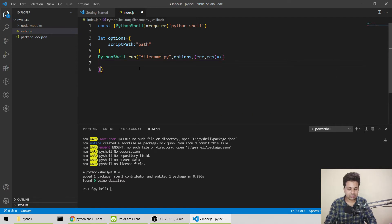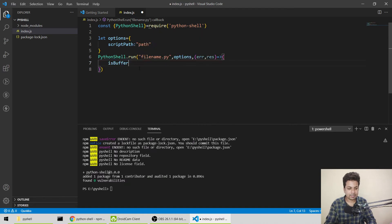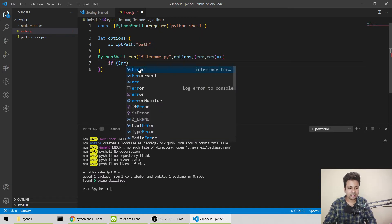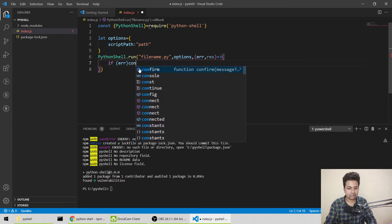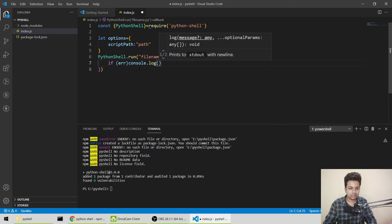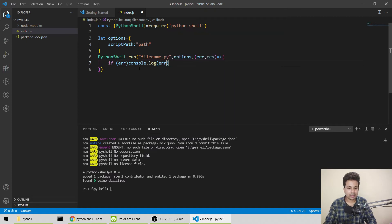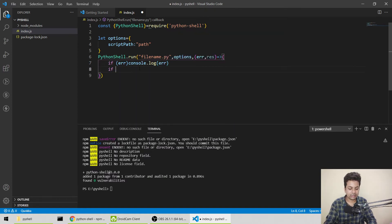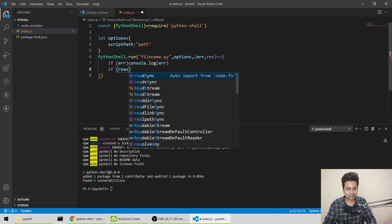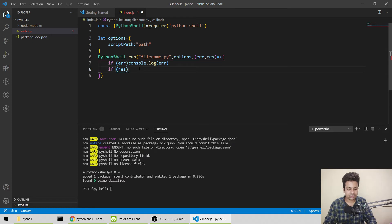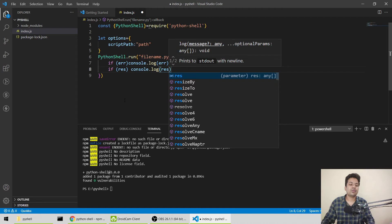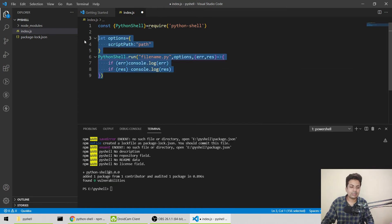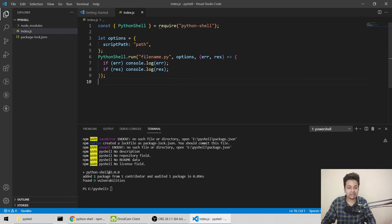We'll say if error, console.log error. And if we're getting any results, if result, console.log result. To use this in an API, just wrap this up in an API and it will work. For now, let's just run and see what it does.